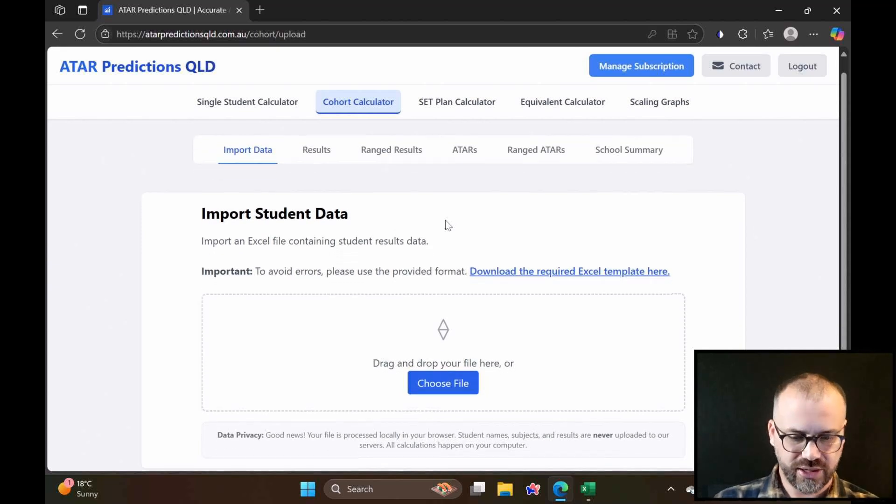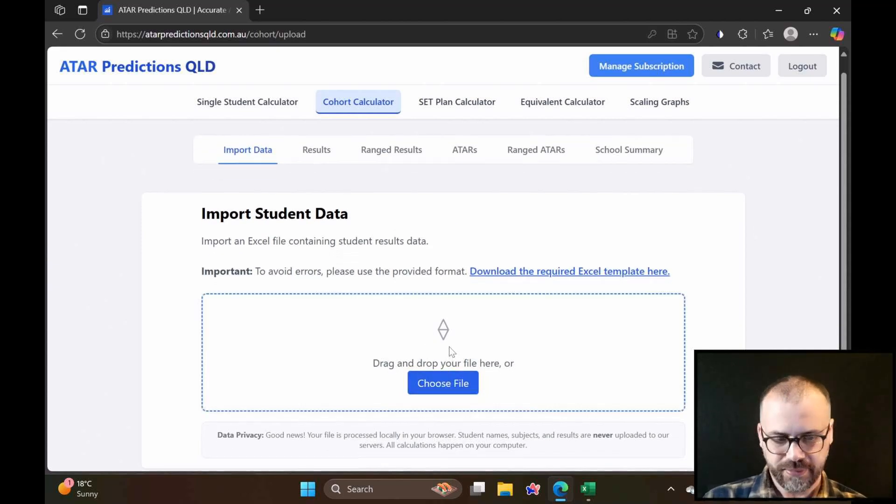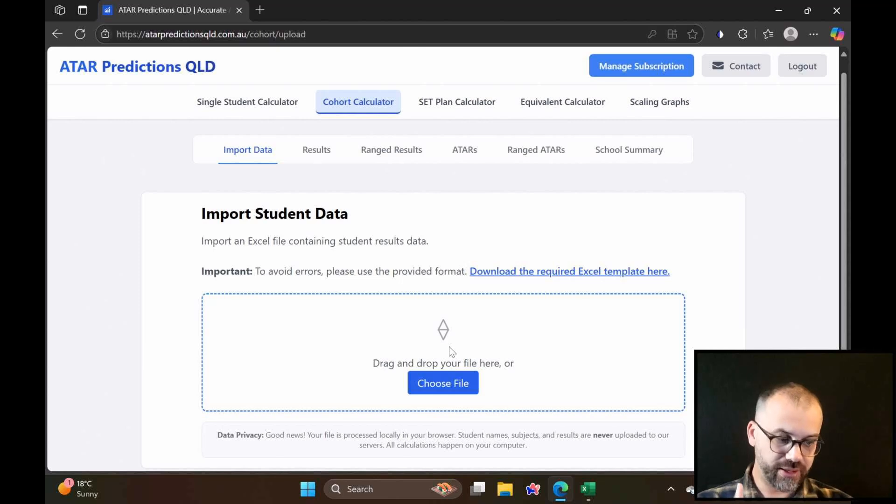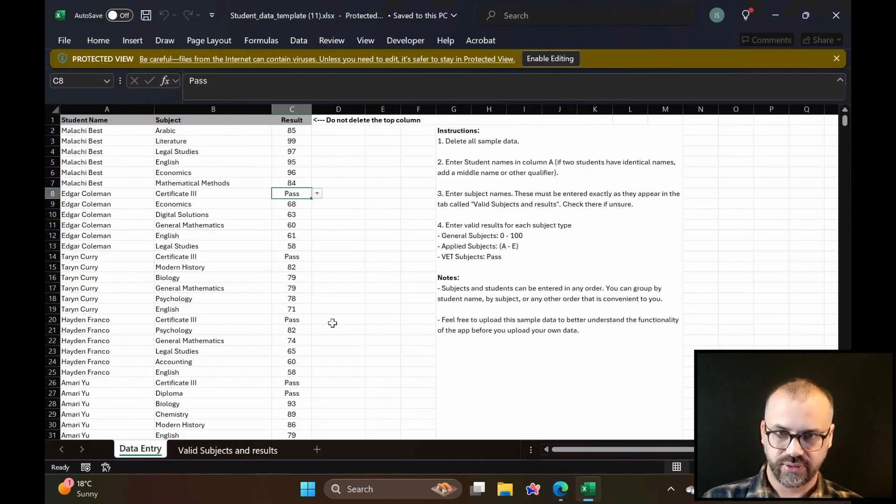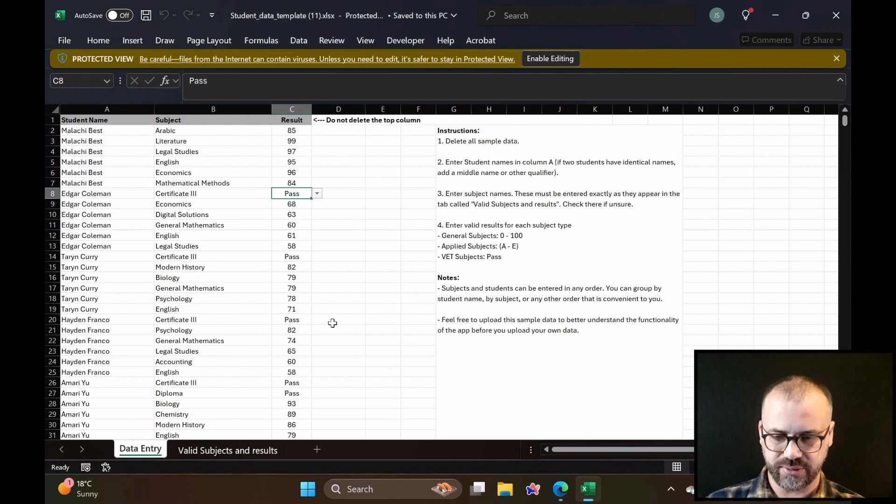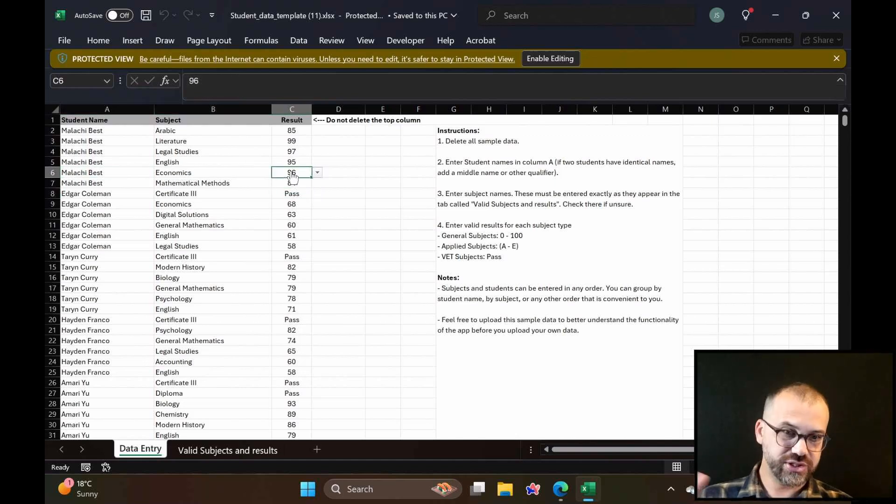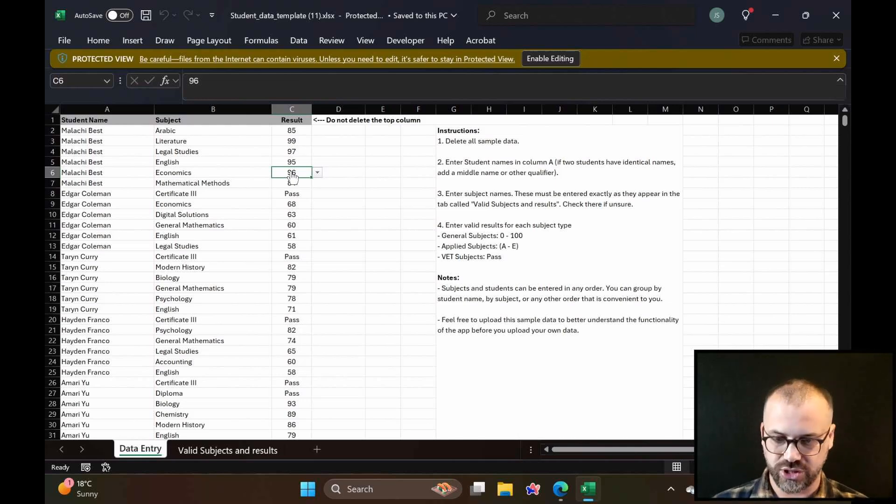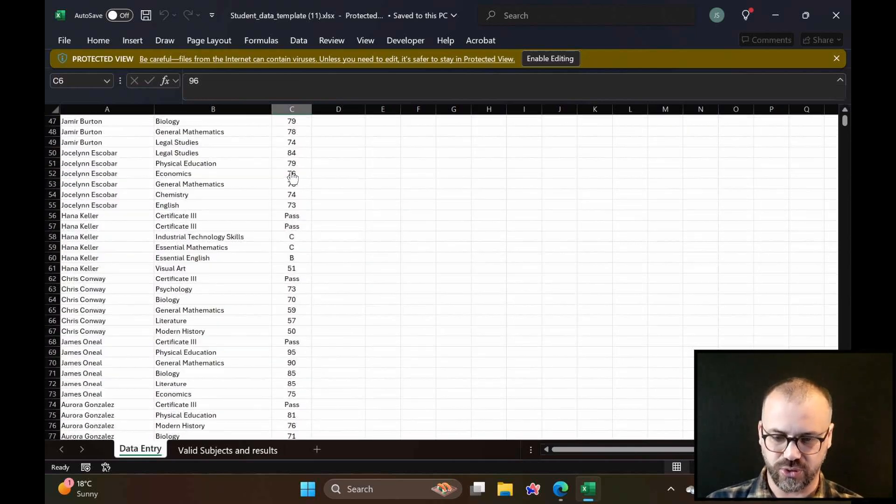The cohort calculator lets you import student data. Importantly, the student data never leaves your computer. It does all the calculations on your browser. Your student data never goes into the cloud. So download the required Excel template. This is what the Excel template looks like: student names, subjects, and results, and you just enter those into a spreadsheet. You can have as many students as you want.